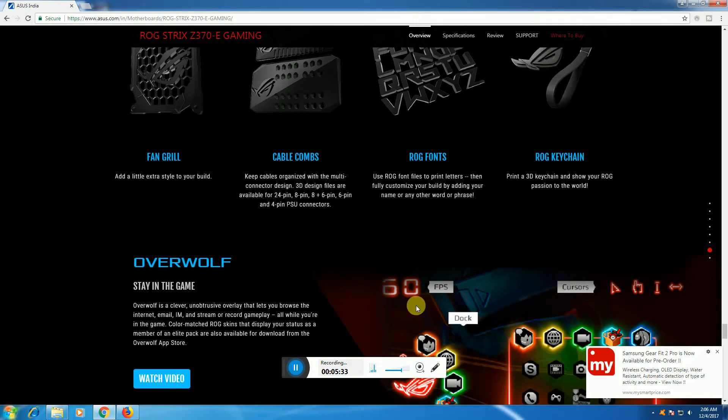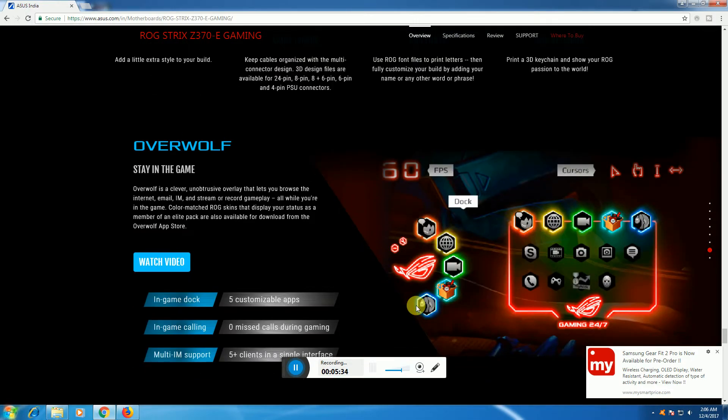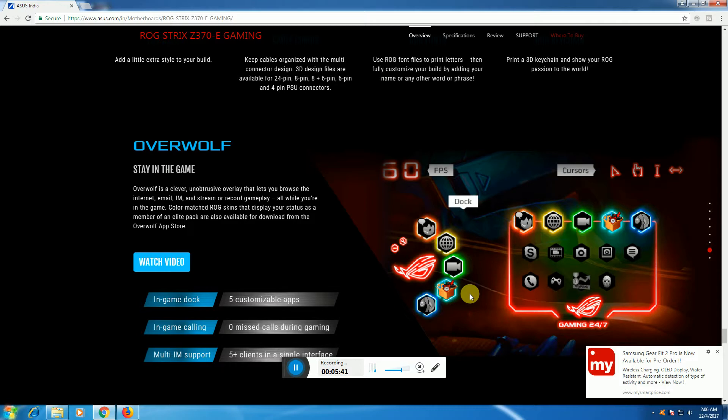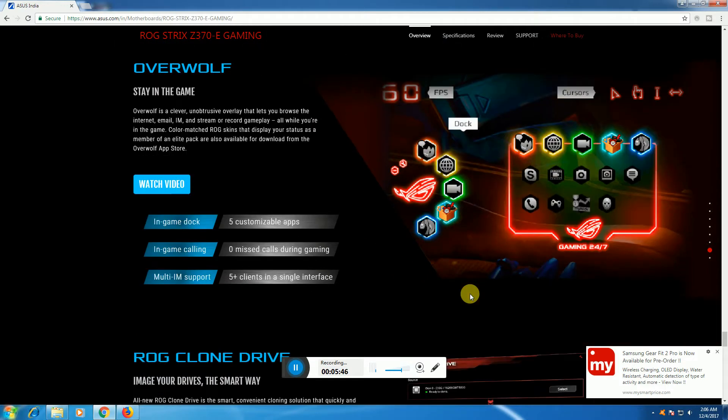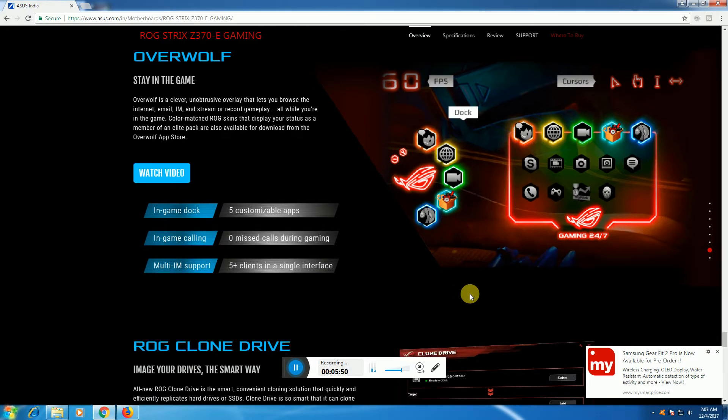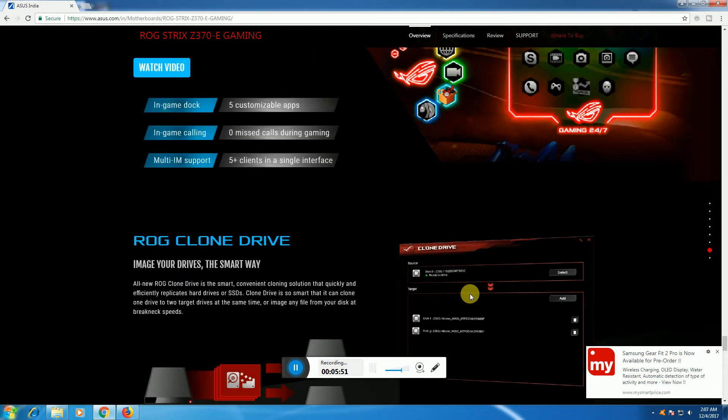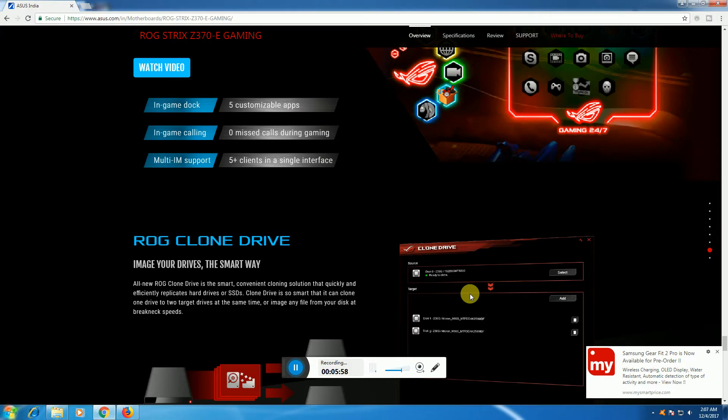Performance features include 60 frames per second in-game, customizable profiles for gaming, and multi-instance support with five-plus clients in a single interface. ROG Clone Drive provides smart conversion with a cloning solution. This SSD cloning drive can clone a drive to a target drive at the same time.